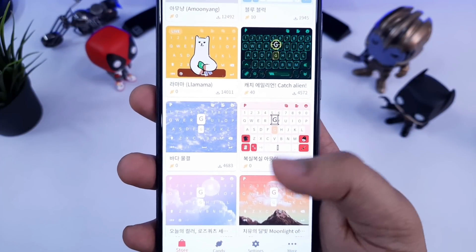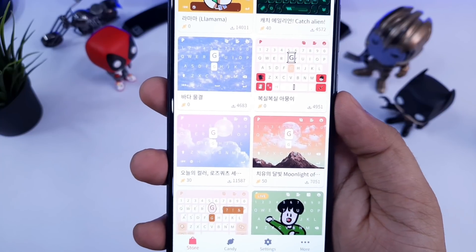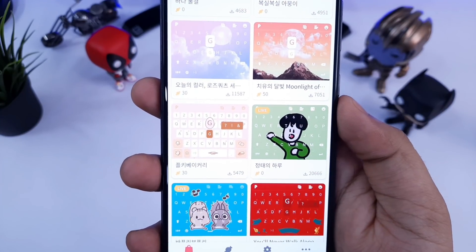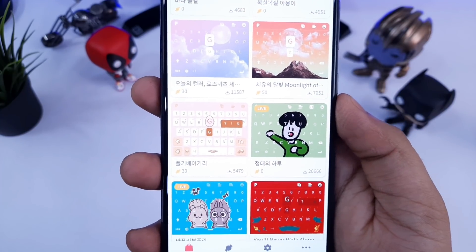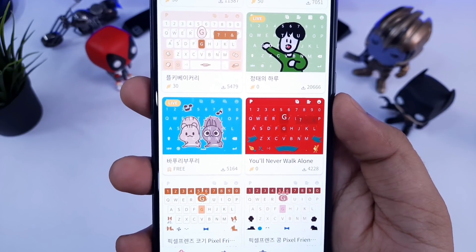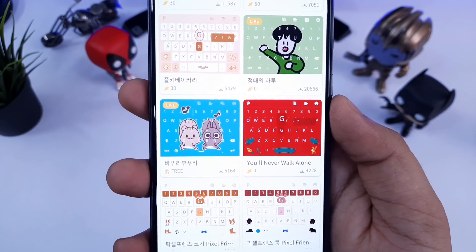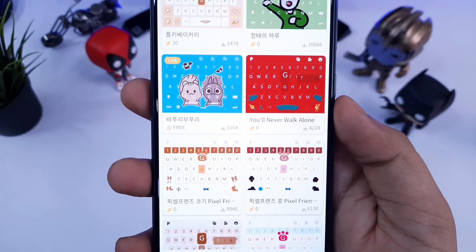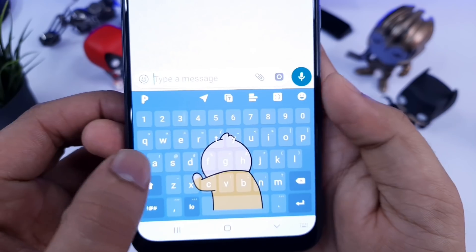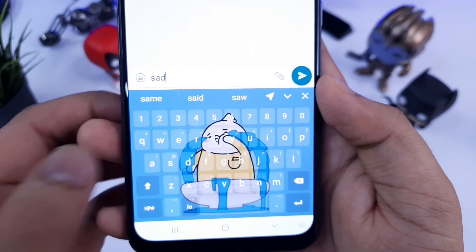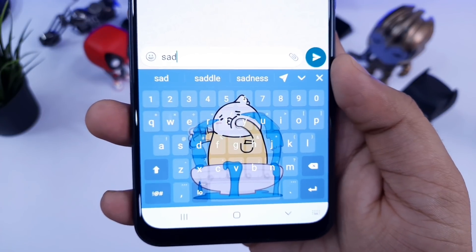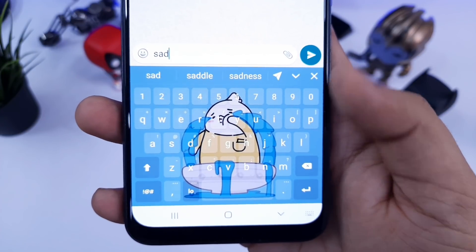Apart from this, you will also get different themes inside this keyboard, and there are tons of themes that you can select from. It also provides customization options like changing the keyboard size, keyboard layout, and you can add different layers as well. Overall, it's a very unique keyboard which offers some really cool features, so definitely give this one a try.